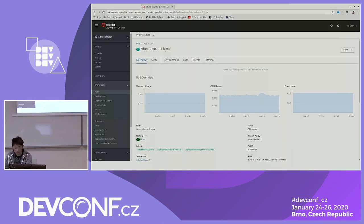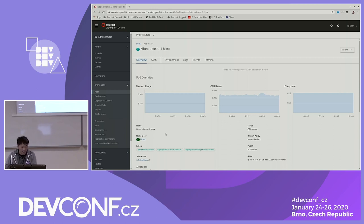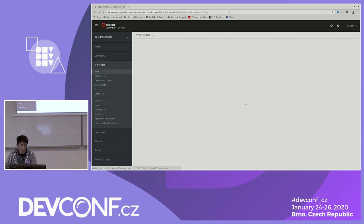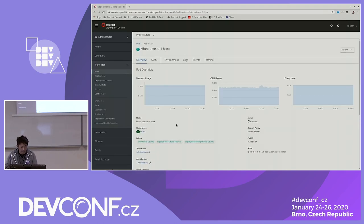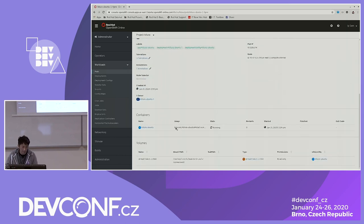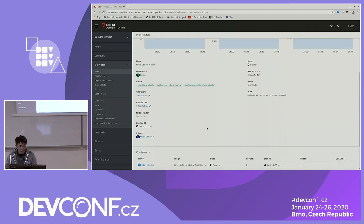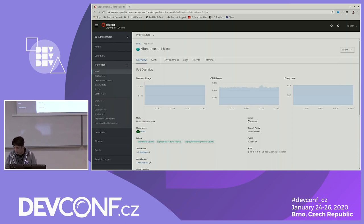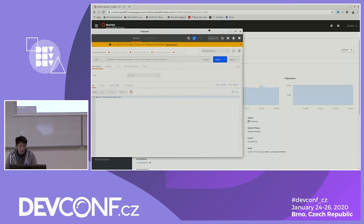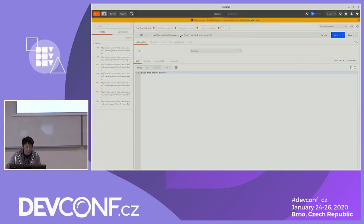I deployed this into an OpenShift cluster with Kitura. You can see the container image is ibm.com/kitura with the hash code of the image tag. All I did was run the OC new-app command and specify the Kitura image stream. Once it's deployed, you can start making API calls. The first one is a GET call pointing to the URL of my OpenShift cluster — an API endpoint called hello. When I make an HTTP GET call, it sends back 'hello Kitura starter'.